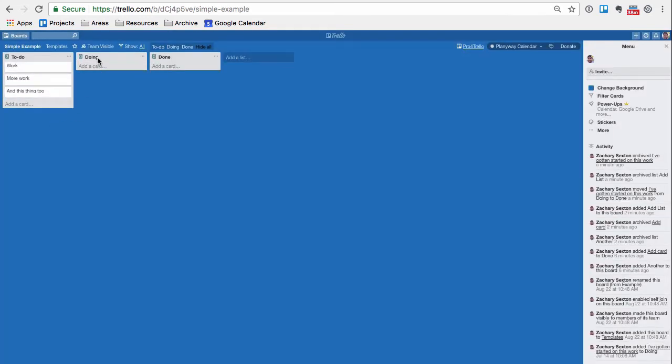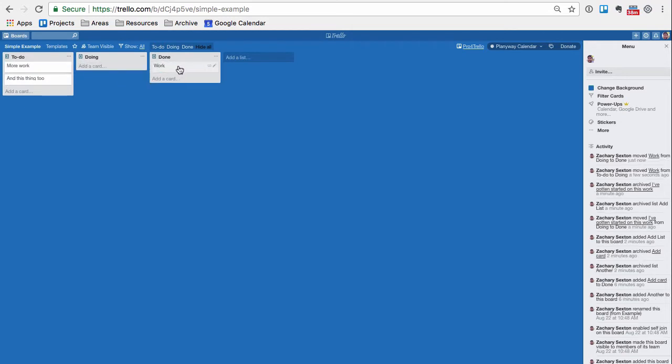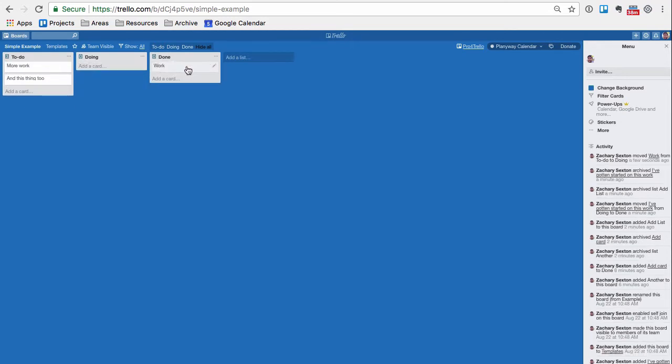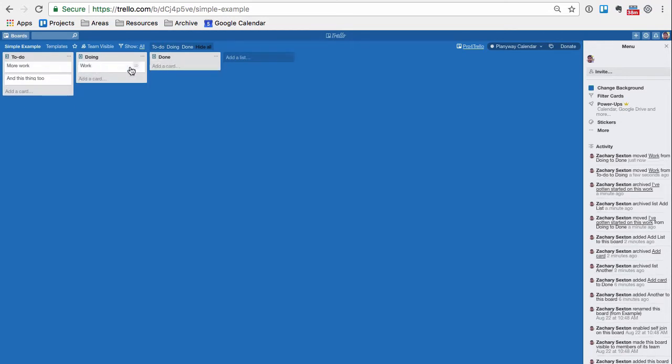And you can move them around to visualize your work. This is great because when you can see your work, you've got awareness. When you have awareness, you have more control.